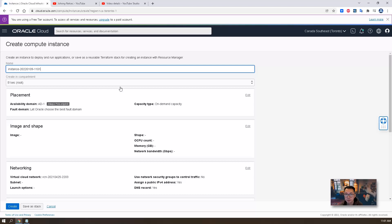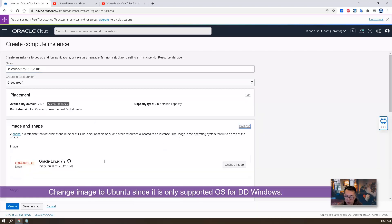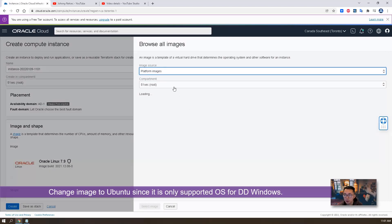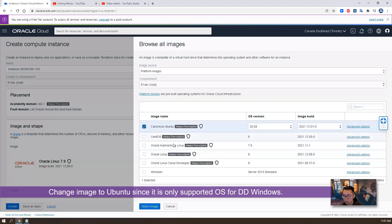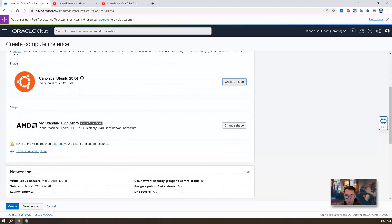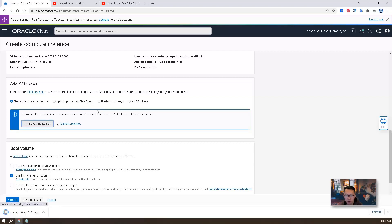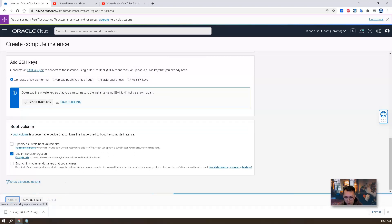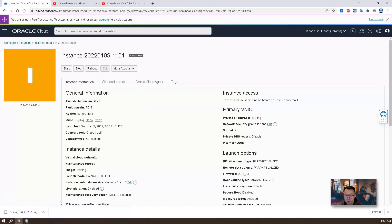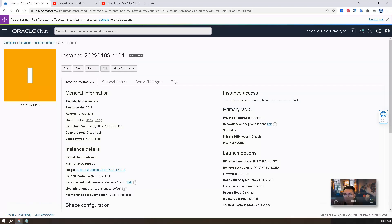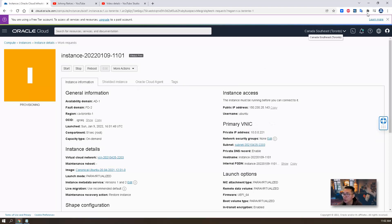Create instance. It's a free tier — you have to change the image. We are going to keep using this one-core CPU, 1GB memory virtual machine. Here is an important part: we need to generate the key pair, so we're going to save our private key. Now we can create. While we are waiting, we need to convert this private key to the proper format so our PuTTY can use it.